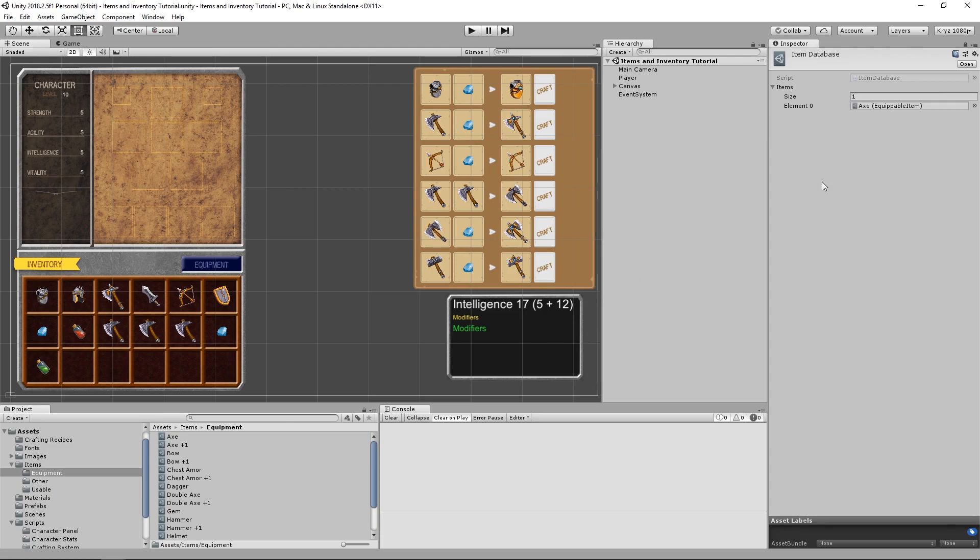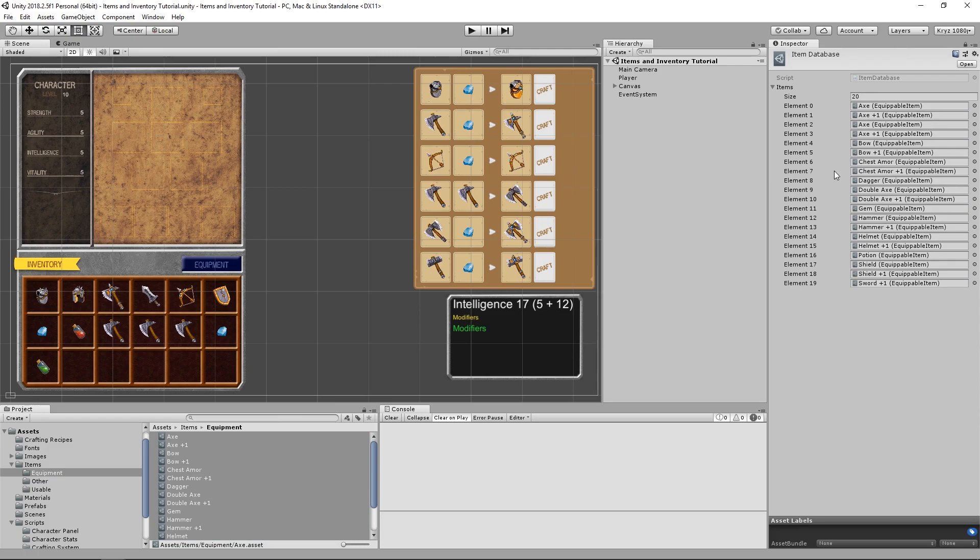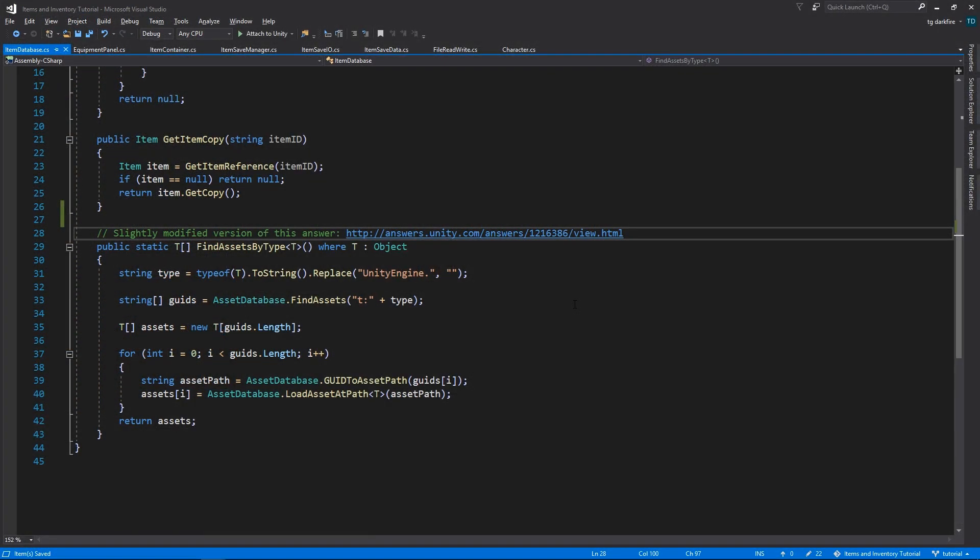However, this process can be a little bit tedious, because we have to manually drag the items to the Item Database and whenever we add new items, we will need to repeat that process over and over. So let's make our lives a lot easier and implement a few methods that will allow us to retrieve all the items in our project folders automatically into the Item Database.